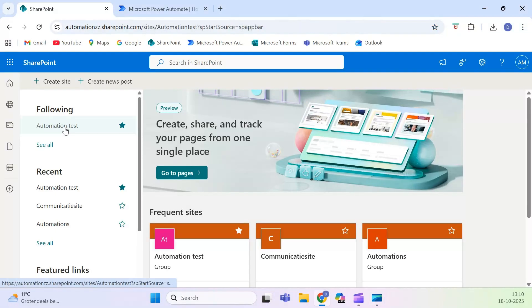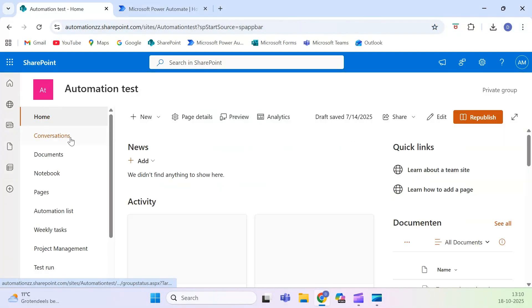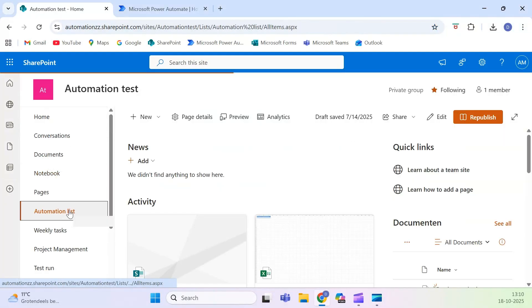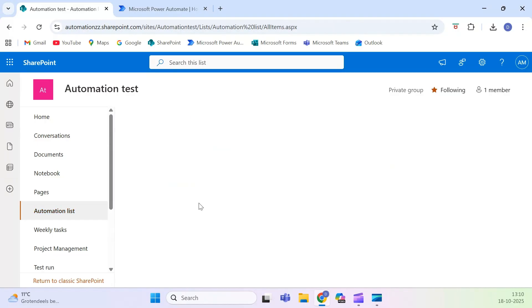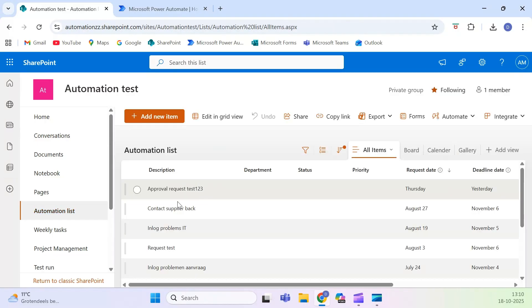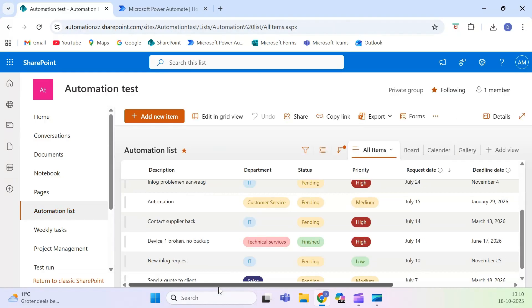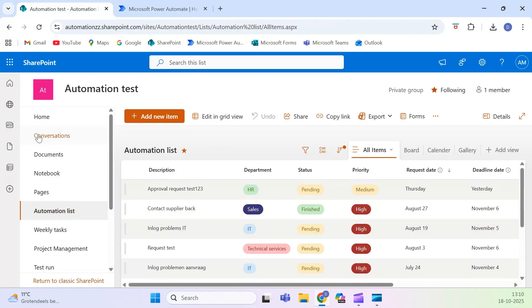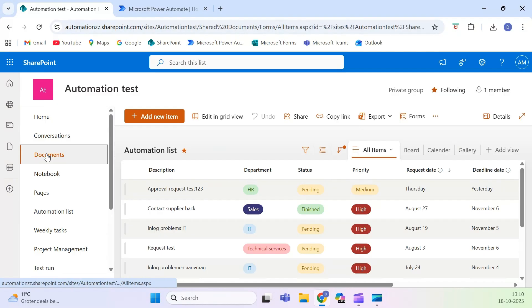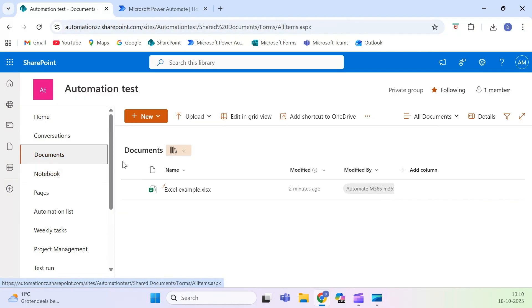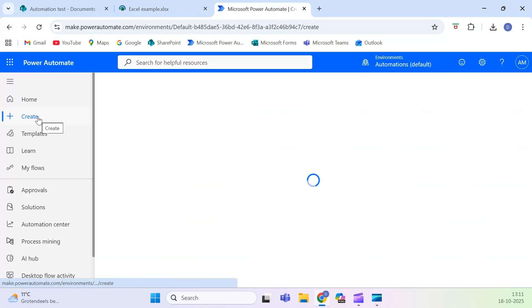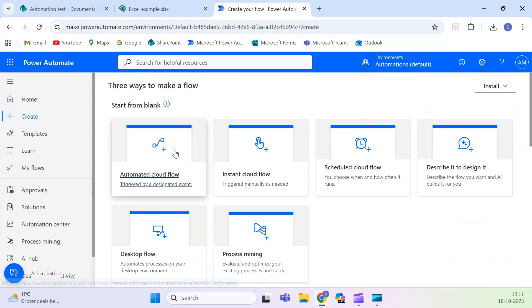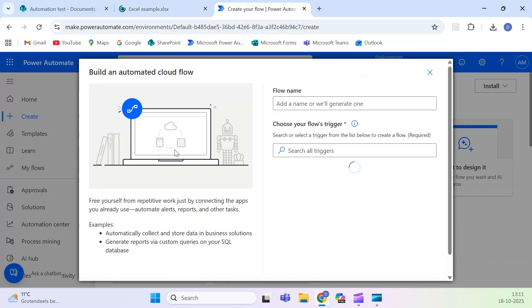Let's make your SharePoint list and Excel file work together automatically. In this example, we'll use a SharePoint list called Automation List, and every time a new item is added, it will also be added to an Excel file stored in shared documents on the same SharePoint site.